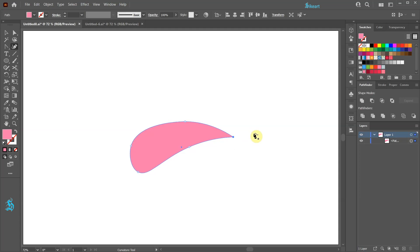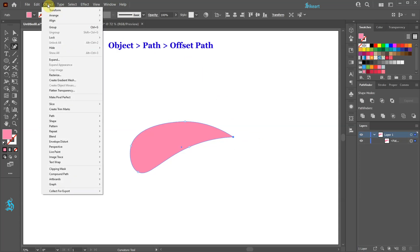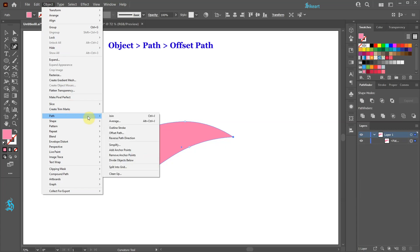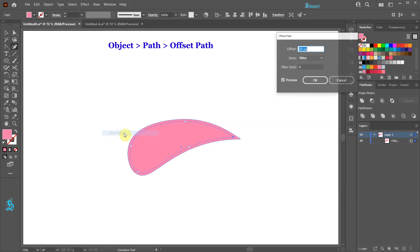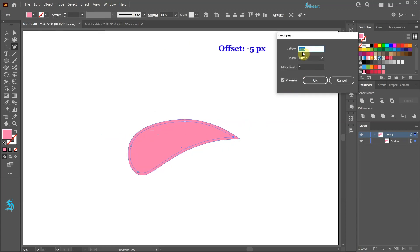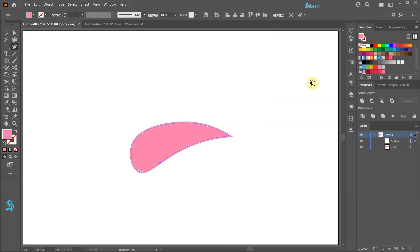Next with the shape selected go to Object Path and choose Offset Path. Change the offset to about negative 5 and then click OK. And we have two shapes.